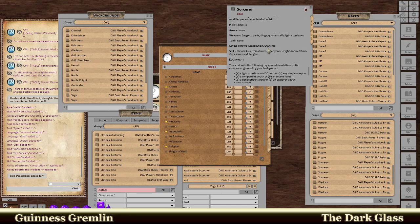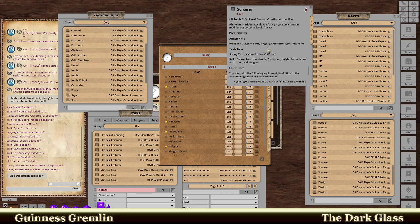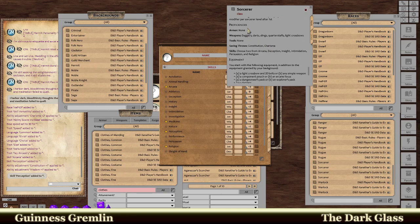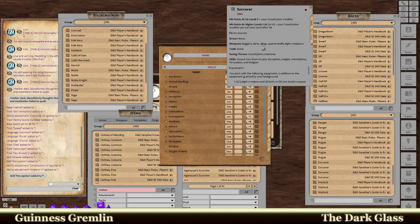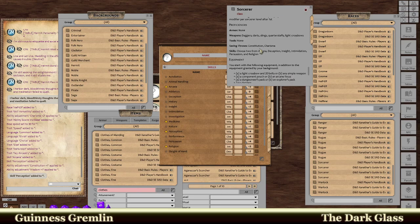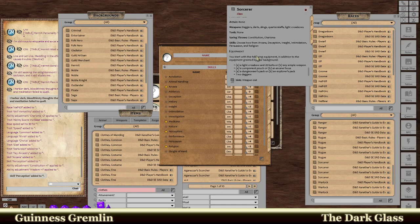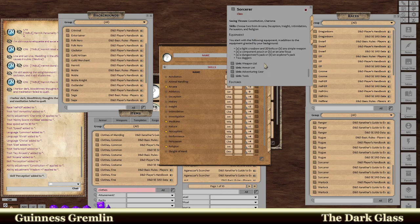So we should go down here. So I got everything included. Tells you what weapons you're going to have. So we have saving throws, constitution and charisma. And skills. Choose from arcana, deception, insight, intimidation, persuasion, and religion. So we already did that.